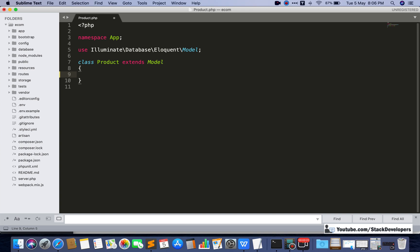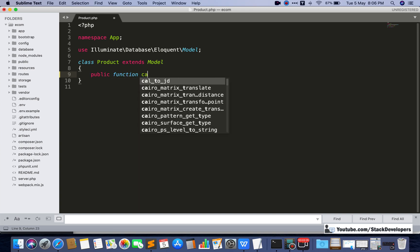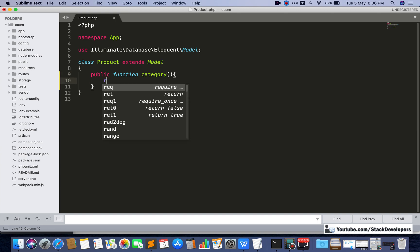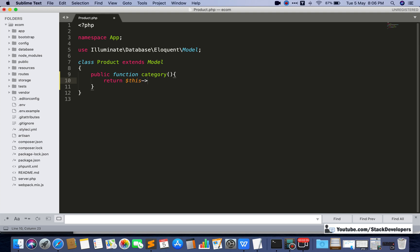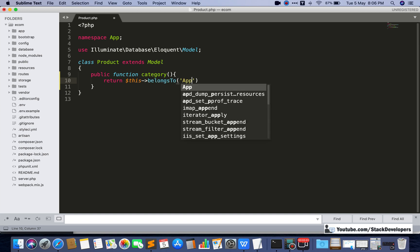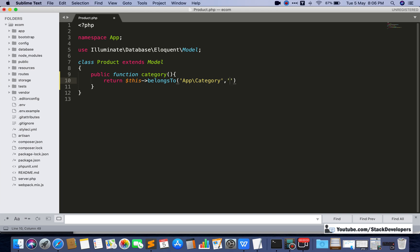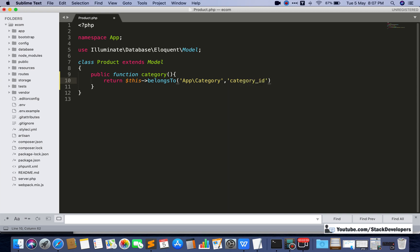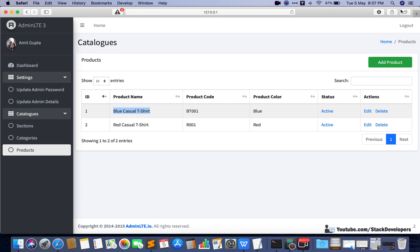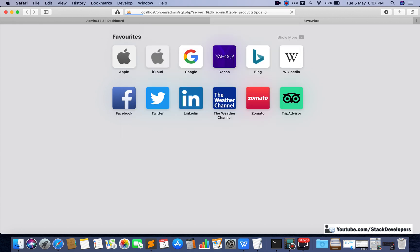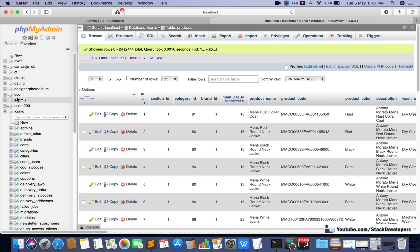So there are two relations we are going to define. The first one is: public function category() — we define it and write return $this->belongsTo(). In the basic Ecom series we didn't do these kinds of things, but in the advanced series we are going to practice them. Here we are going to fetch using the category_id from the products table and get the category name from that category_id.